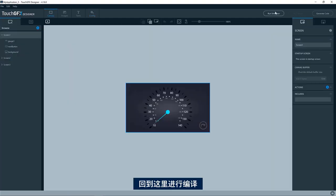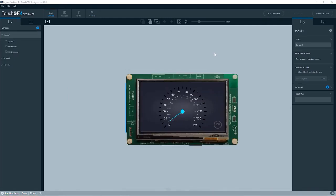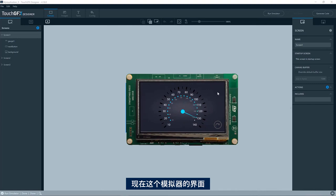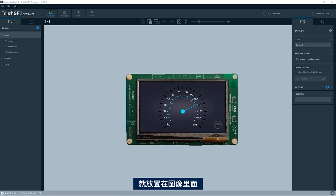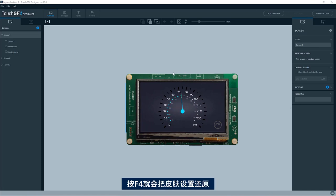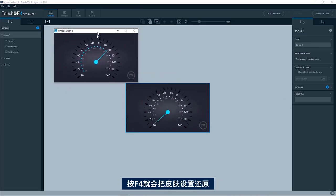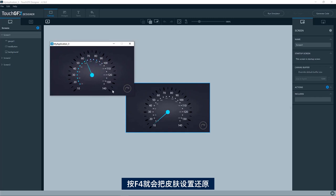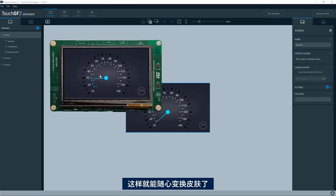So if I go over here and I compile, you might see that the image of the simulator is placed inside this image. I cannot drag it around since this is an overlay in a Windows application. However, if I press F4, I will go back to this normal way of seeing the simulator without skin. And I can change back and forth here.